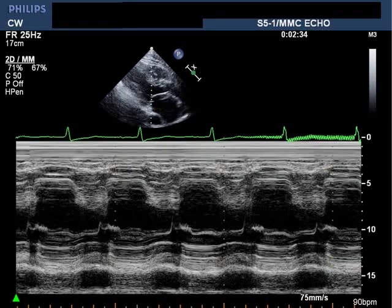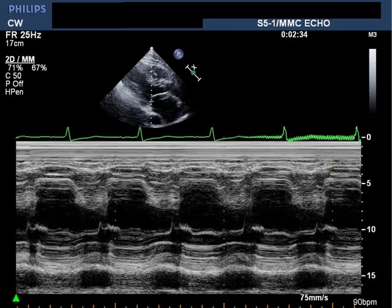This is an M-mode through the mitral valve in the parasternal long axis, and you can see two important findings. First, there is diastolic fluttering of the anterior mitral leaflet. Diastolic fluttering of the anterior mitral leaflet is commonly associated with aortic regurgitation — it is a marker of the presence of aortic insufficiency, but not a marker per se of how severe the aortic insufficiency is.